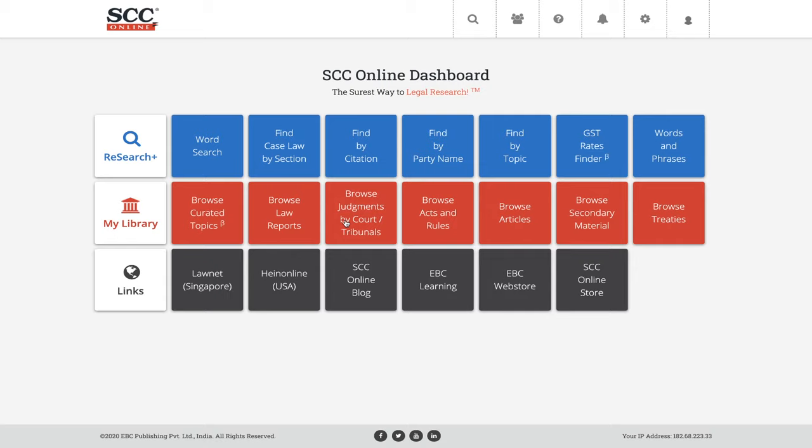Nikuj asks how to get previous session recordings. Right now you're on the SCC Online YouTube channel. Just click on the channel and then click on videos — you'll get all the webinars over there. If you still have some problem, please come back and let us know as we're still on the webinar for another 5-10 minutes.